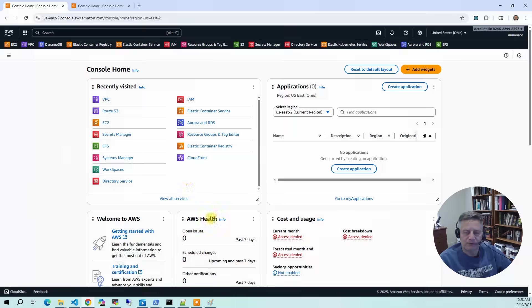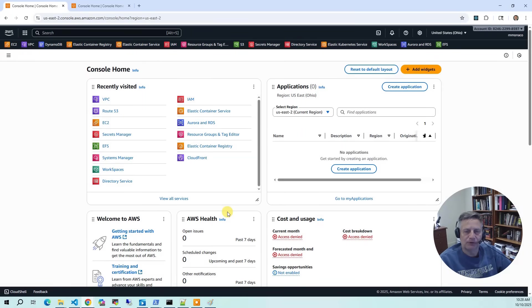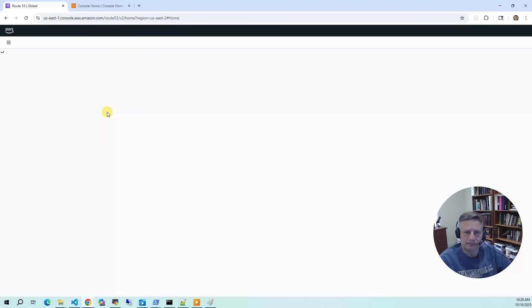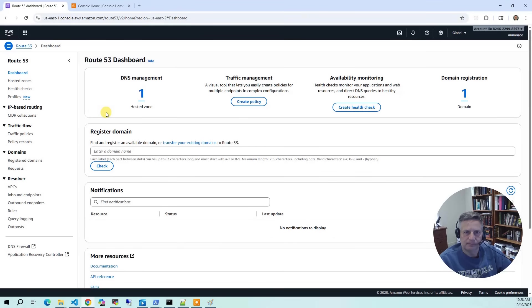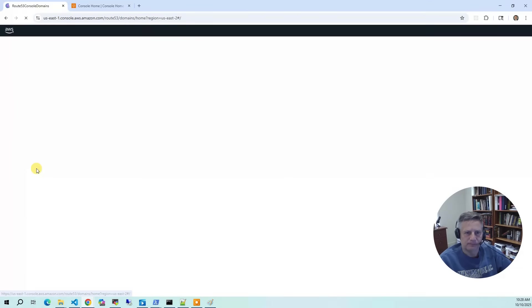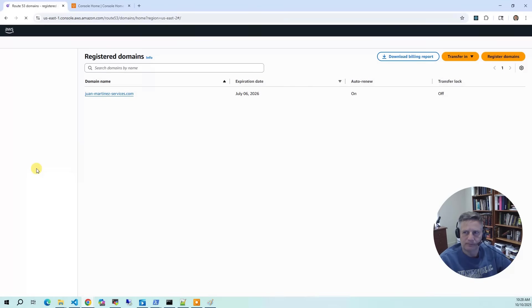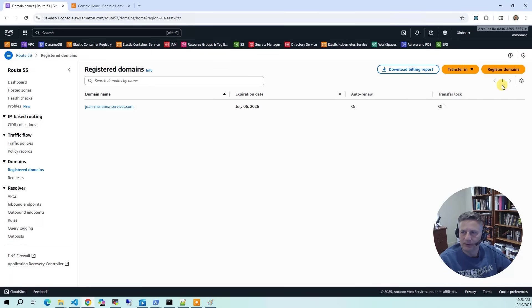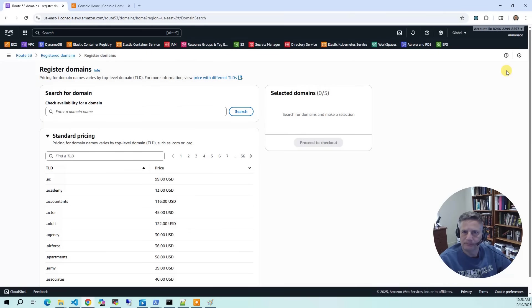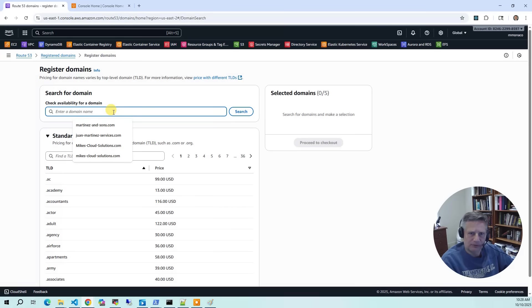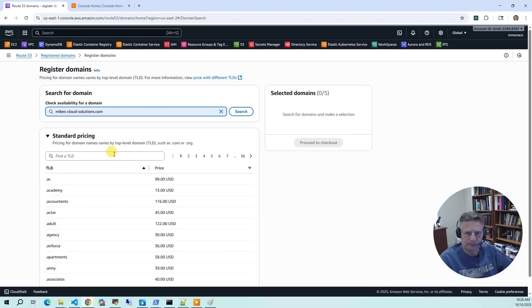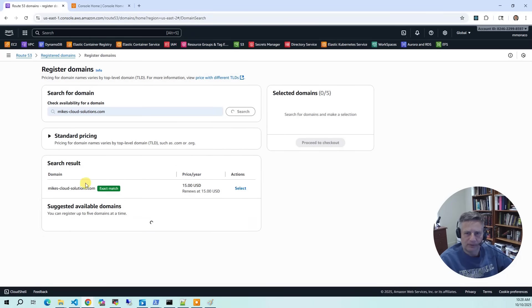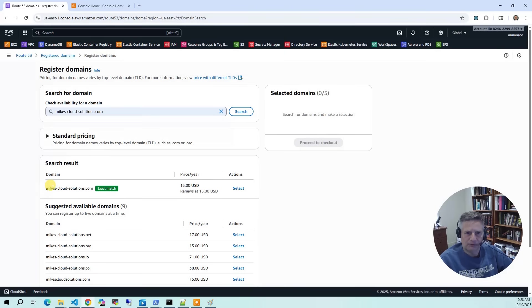The first step in the process is to register a domain in the AWS console using Route 53. So we'll bring up the console, click on Route 53, then I'm going to go to Registered Domains. I'm going to click on Registered Domain and I'm going to put in my name, Mike's Cloud Solutions. It comes back and it says this is available.